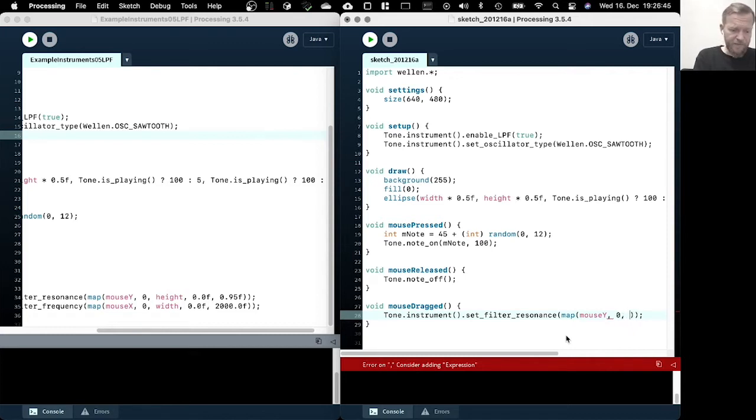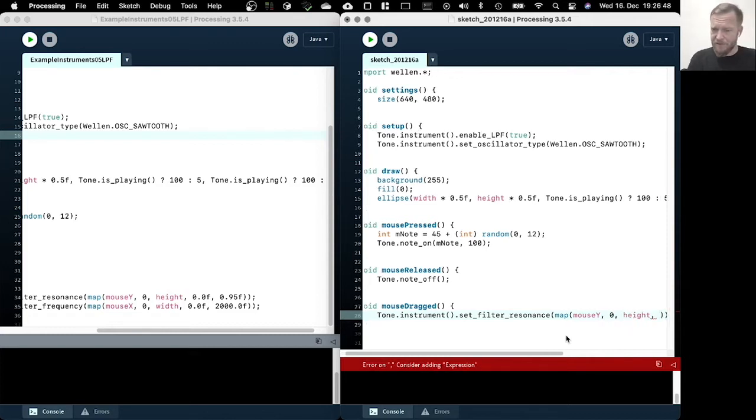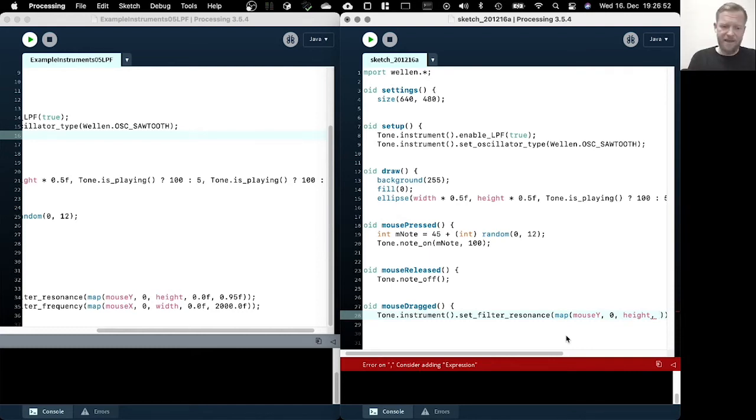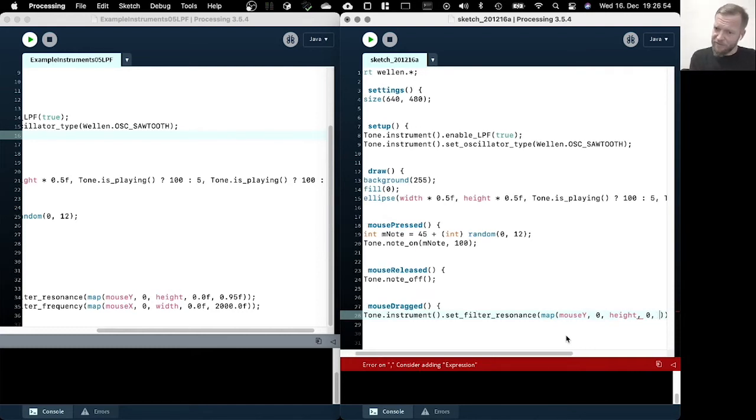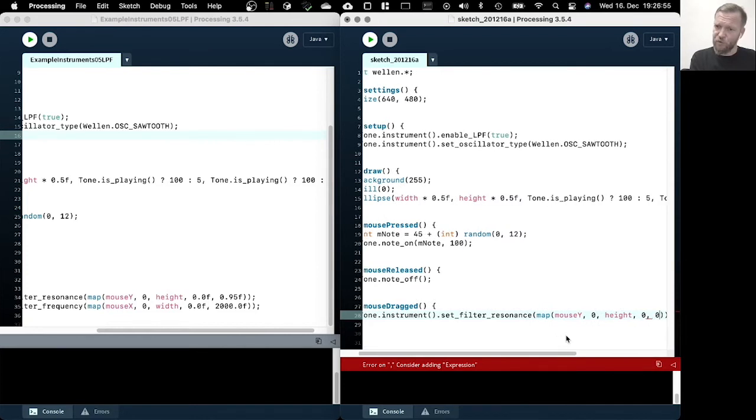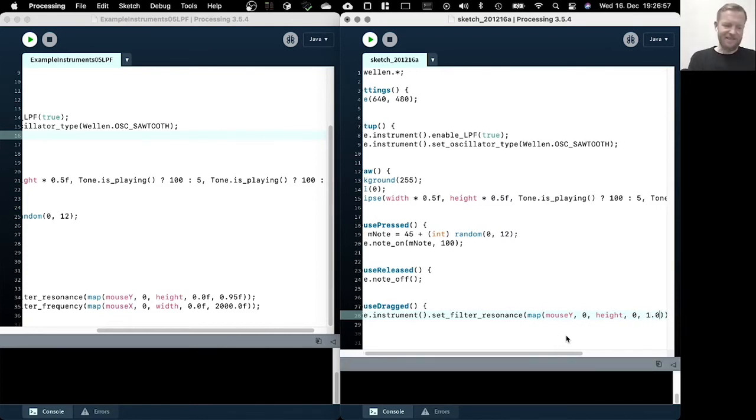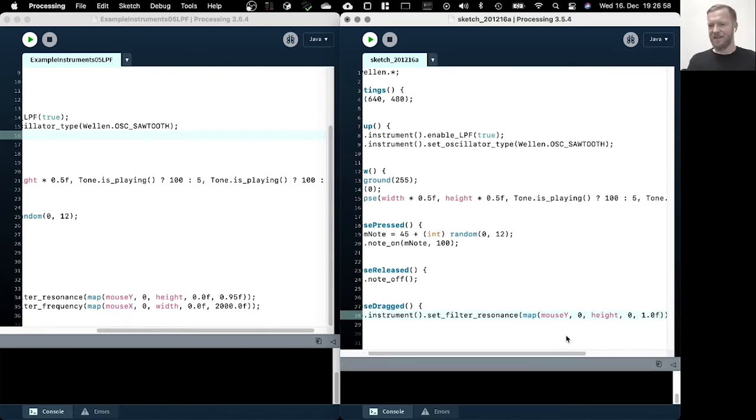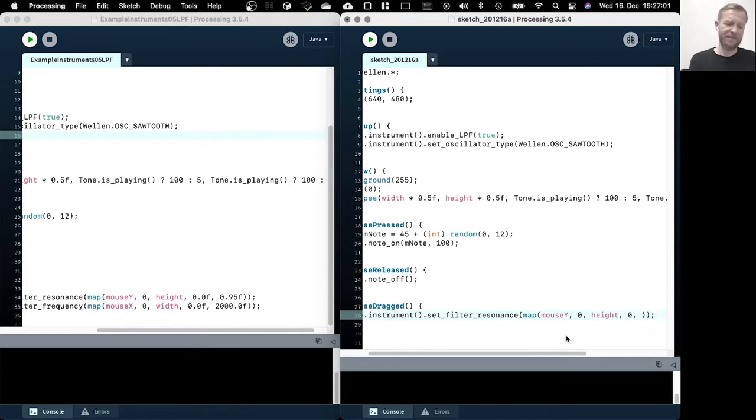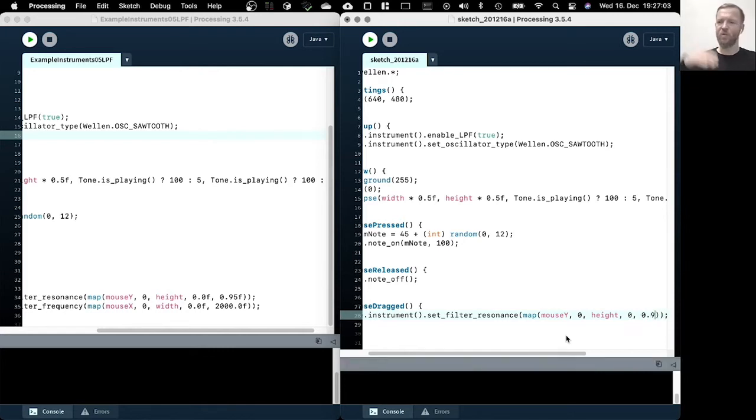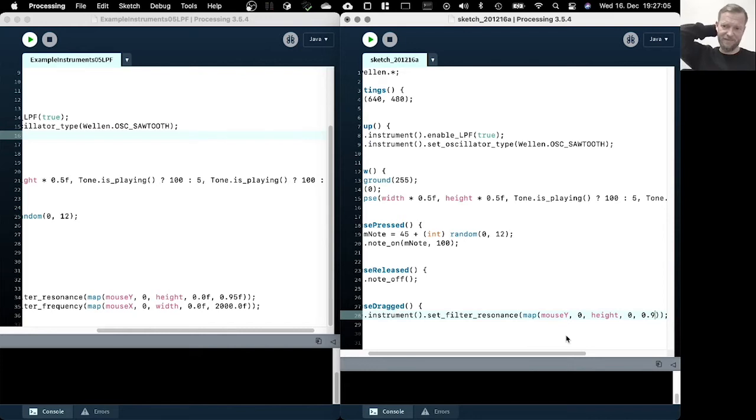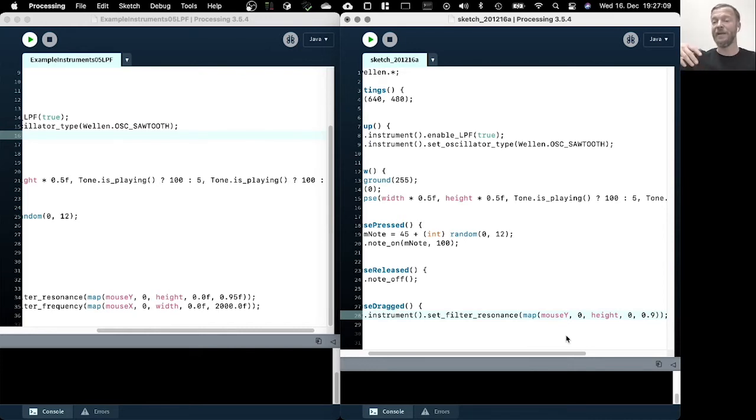So we use the mouse Y axis and map it to values from zero to one. However, one is the maximum resonance, but this particular simple implementation of the low pass filter actually collapses once it gets close to one.